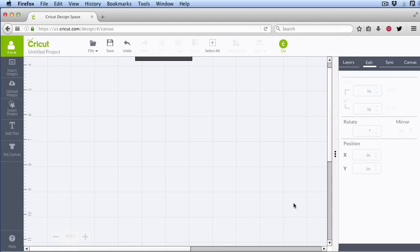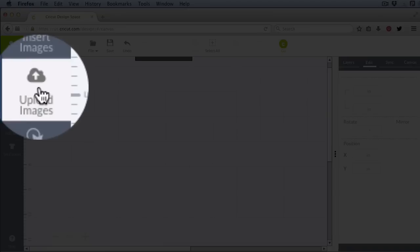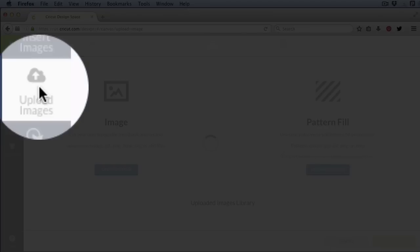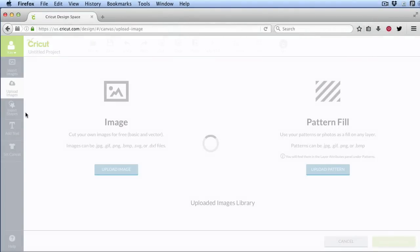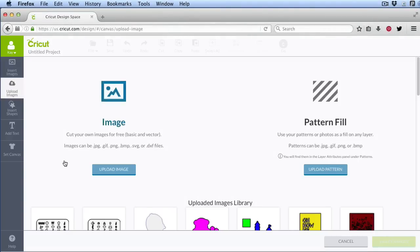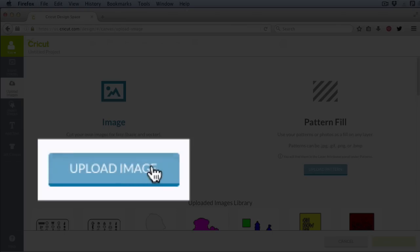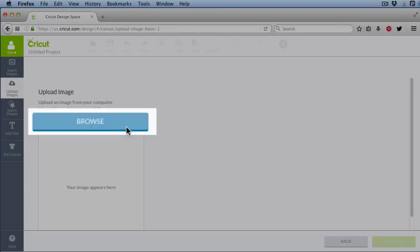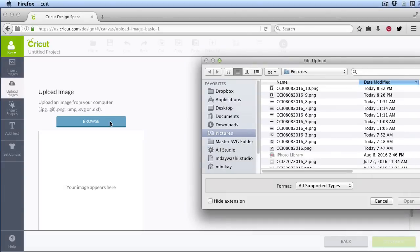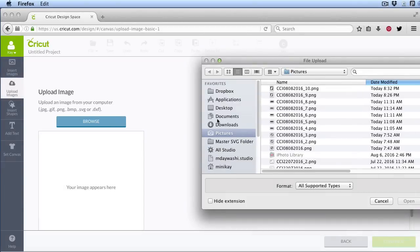Now I'm going to bring it into Cricut Design Space. So I'm going to click on Upload Images, click Upload Image, Browse. I know that I left that in my Pictures folder.